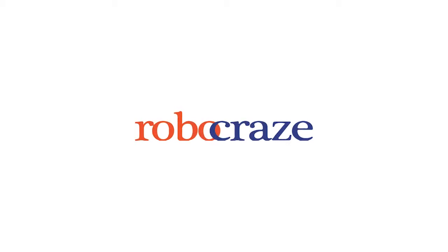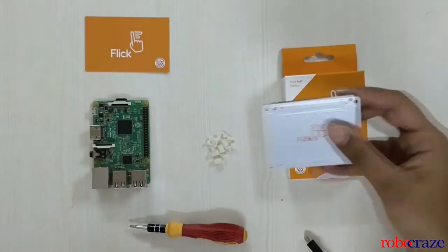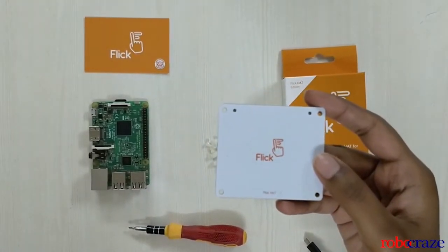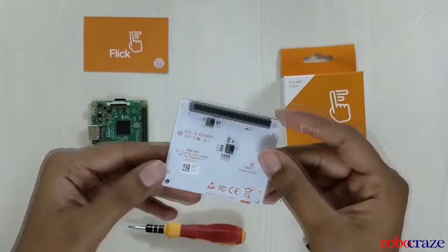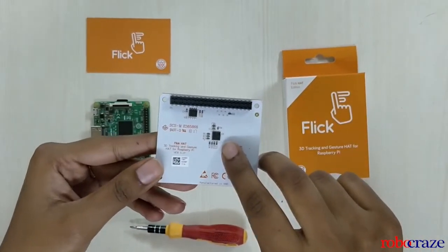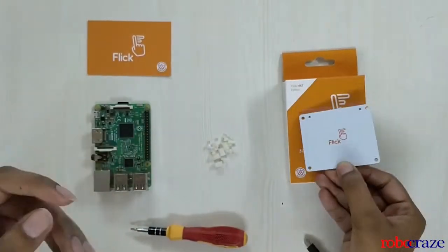Hey everyone! Welcome to another product demonstration video by Robocraze. Today, we'll be working with the flick hat which is basically a 3D gesture input device that uses an MGC3130 capacitive sensor.